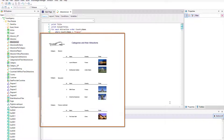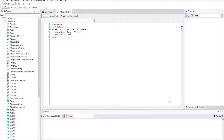Now suppose that the travel agency has requested a list that shows all the tourist attraction categories, and for each category, all its attractions. Before meeting this requirement, we will run the application to add another category and a couple of tourist attractions.